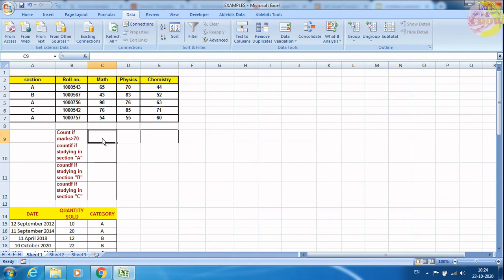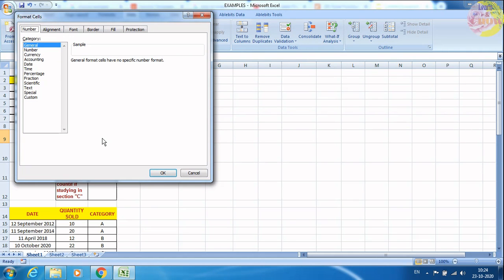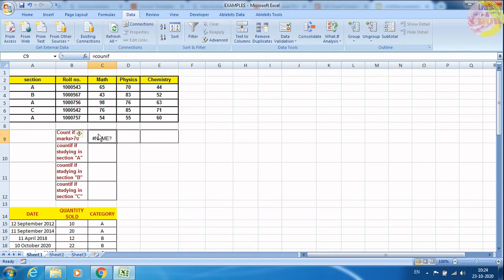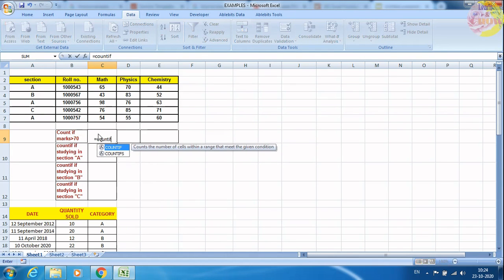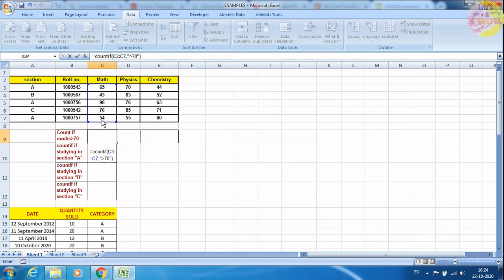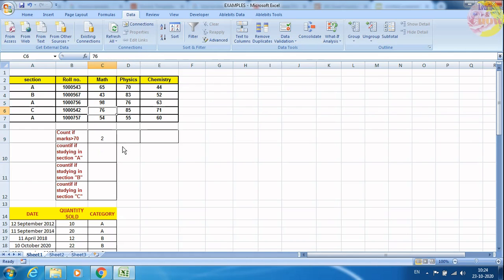Now if I want to count the number of persons who got marks greater than 70, I can use the COUNTIF function. I am typing COUNTIF, opening bracket, then selecting the range which is the Maths marks column, then putting the condition greater than 70, and pressing Enter. So only two people got marks greater than 70 here.